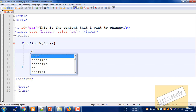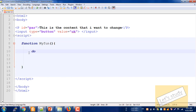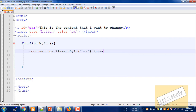First of all, we can go to document. We can use document.getElementById with that kind of ID — I am going to call it 'par' — and then we go to dot innerHTML, which is equal to what I am going to write.